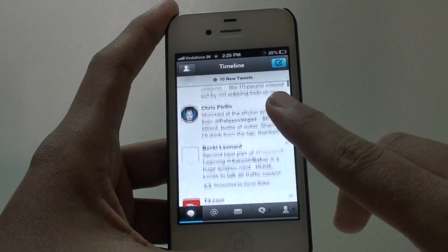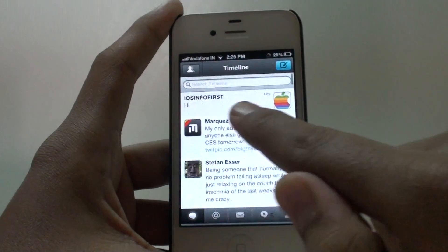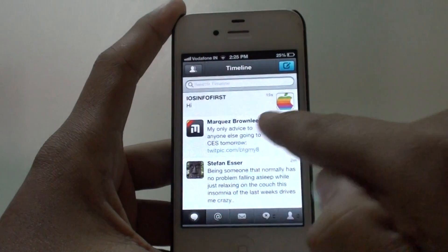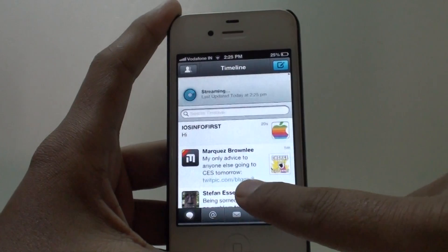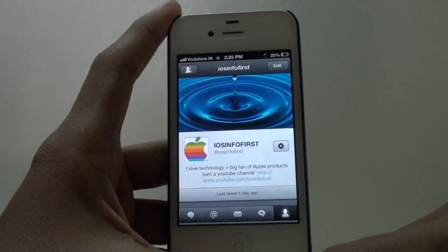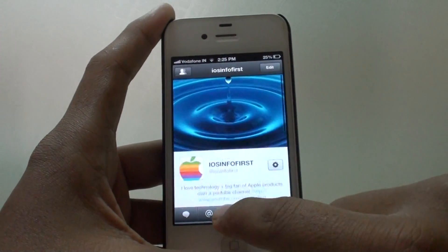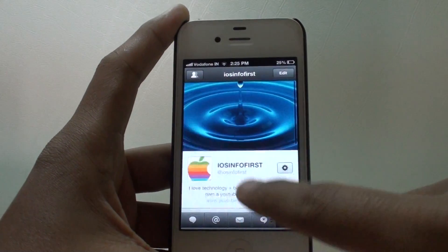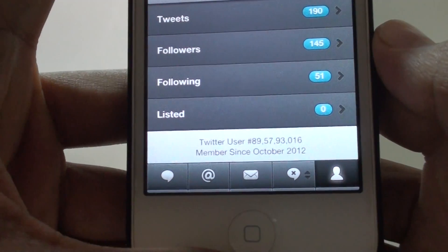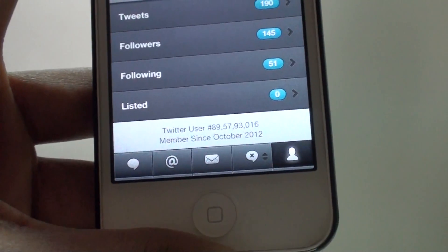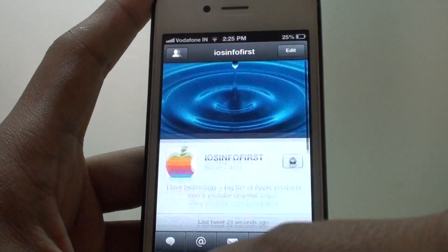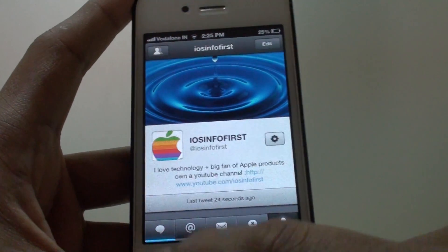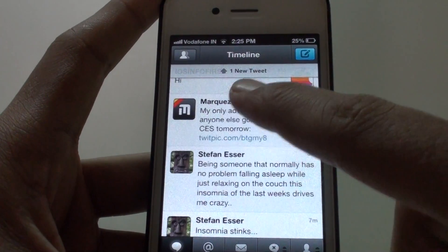It is really easy to scroll, and as you can see here, dragging up and down will update your tweets. Going to your own profile, you can see your Twitter user number, and you can view tweets, followers, following, and listed — nothing yet for me right now.